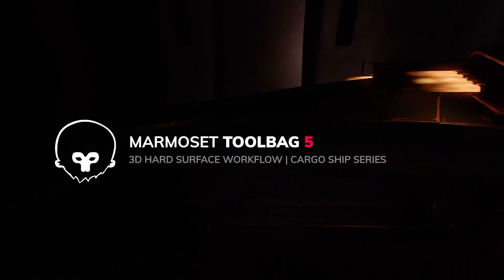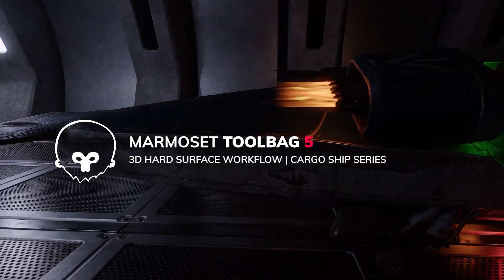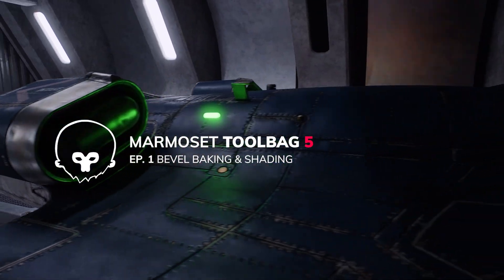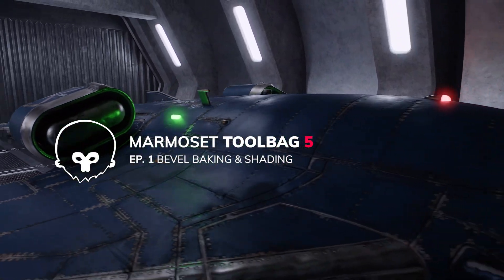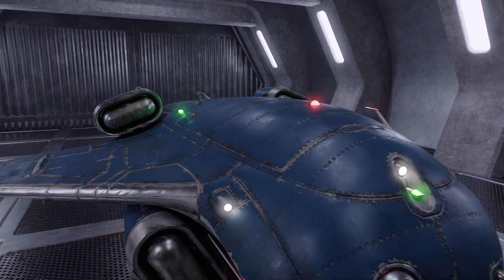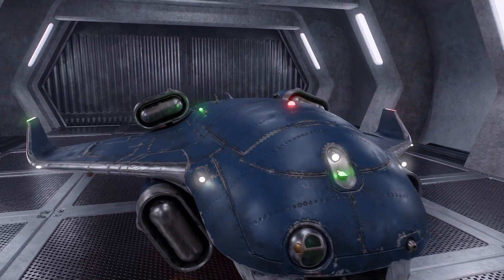Hey everyone, it's me Steph, welcoming you to a detailed Toolbag tutorial series on hard surface detailing, texturing and rendering.